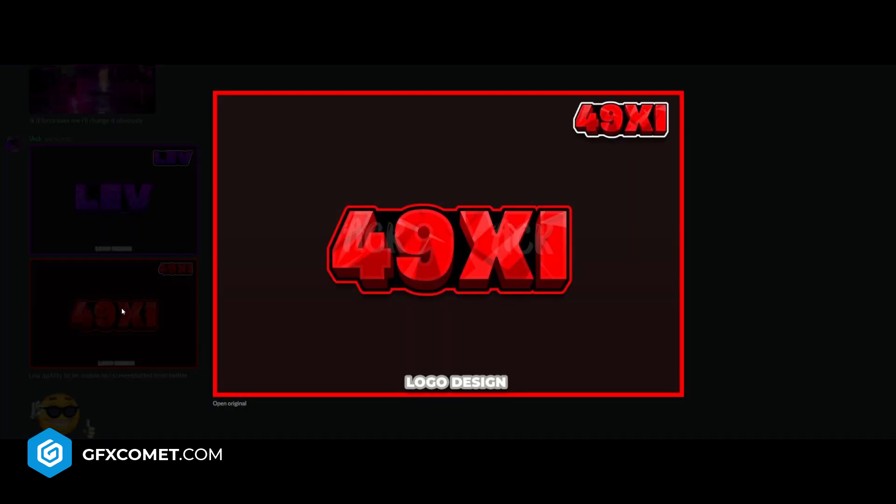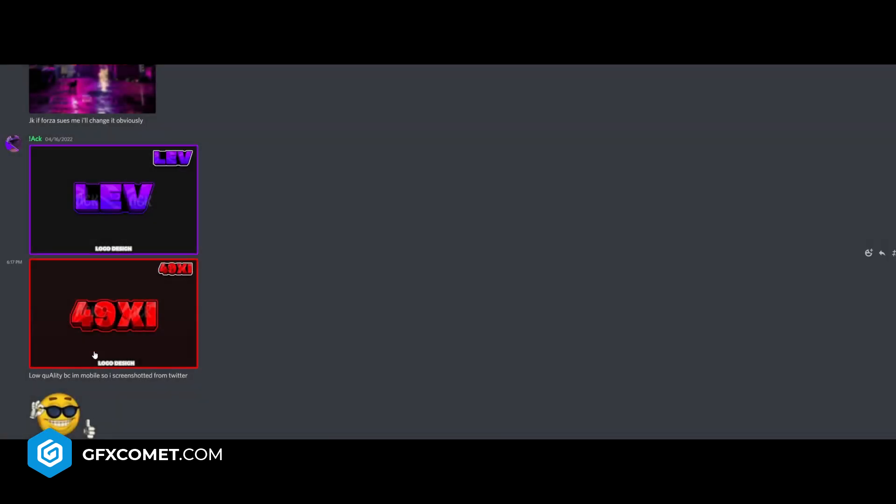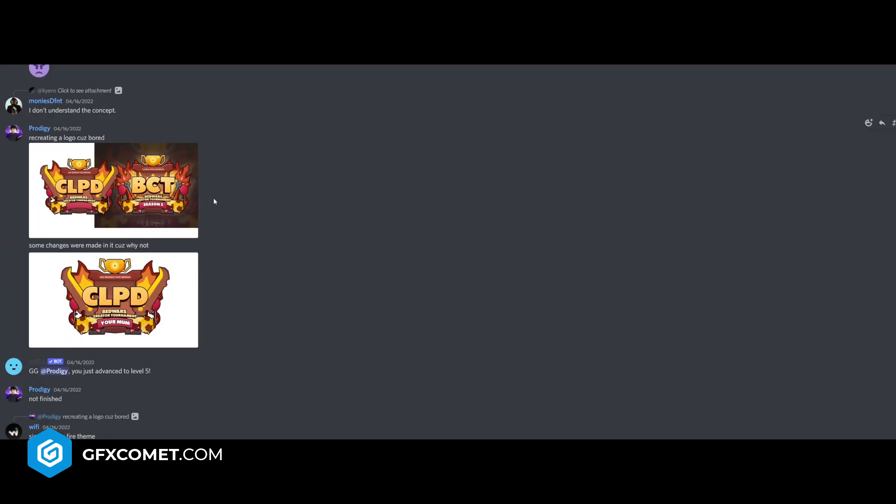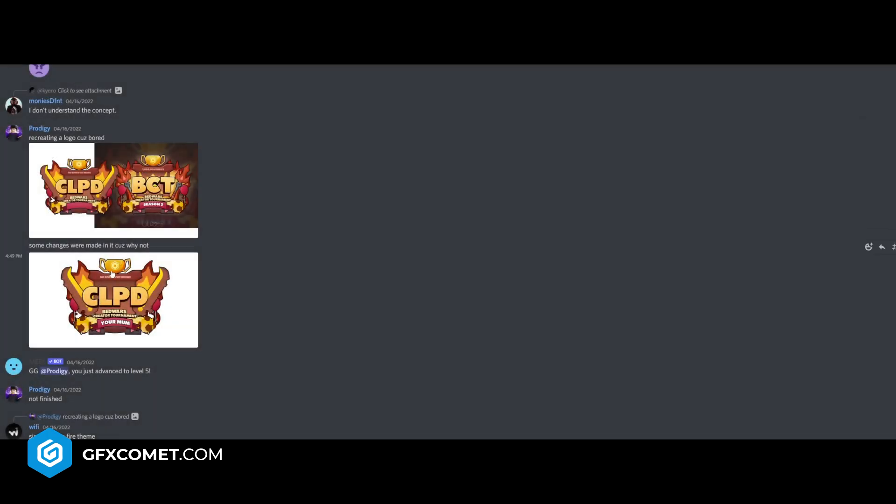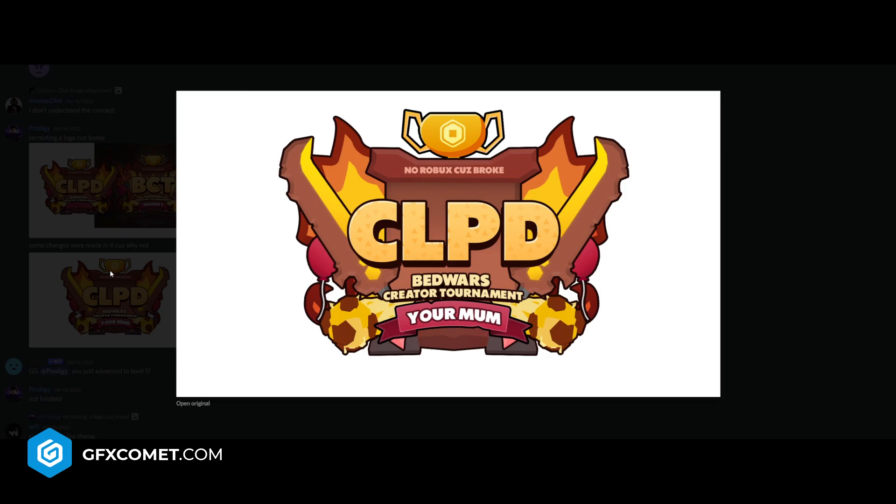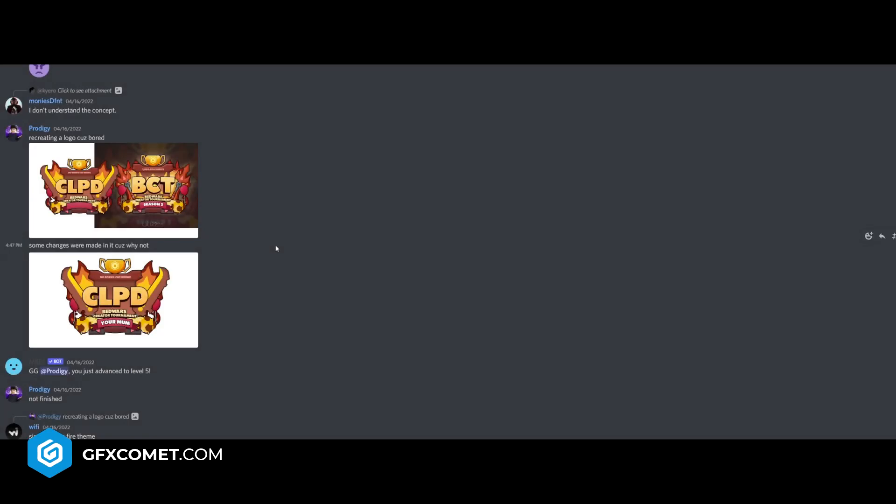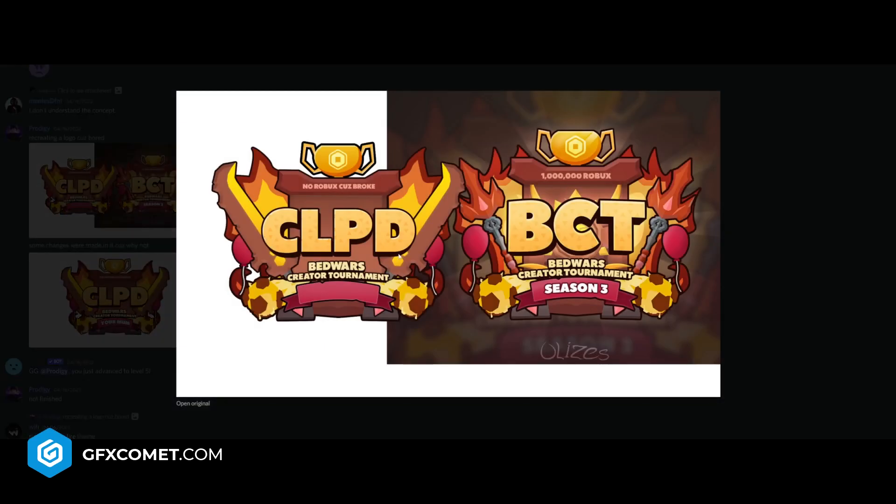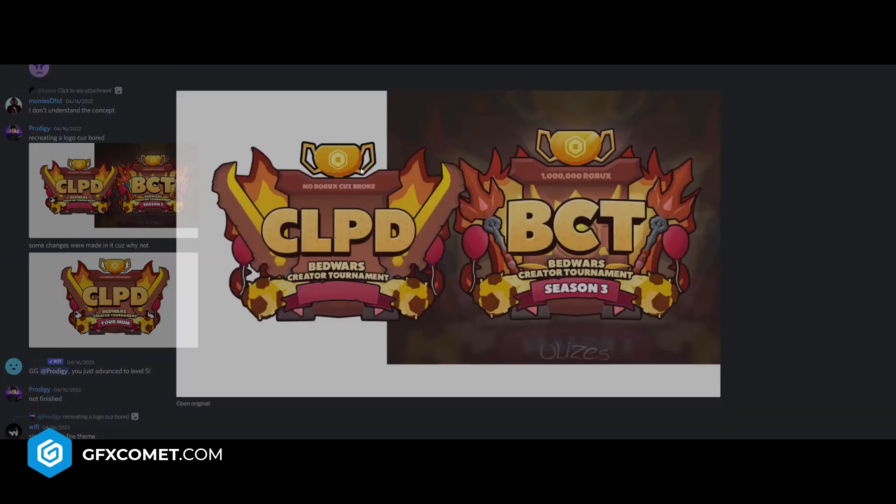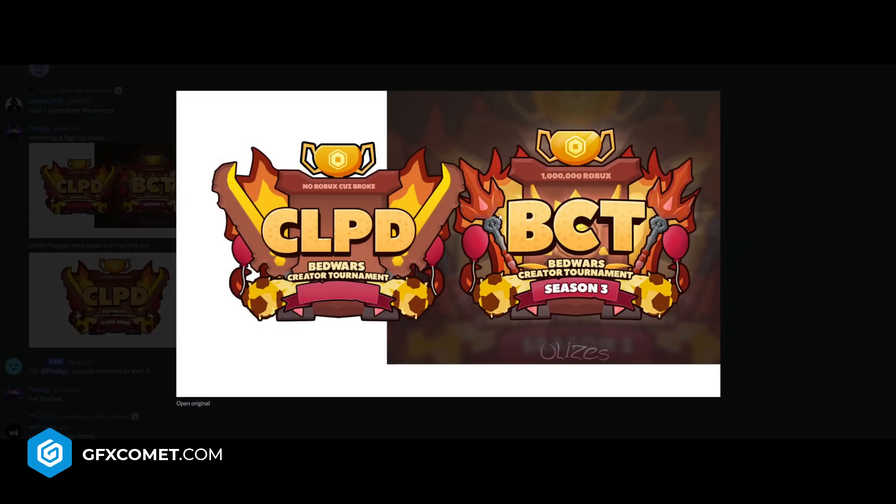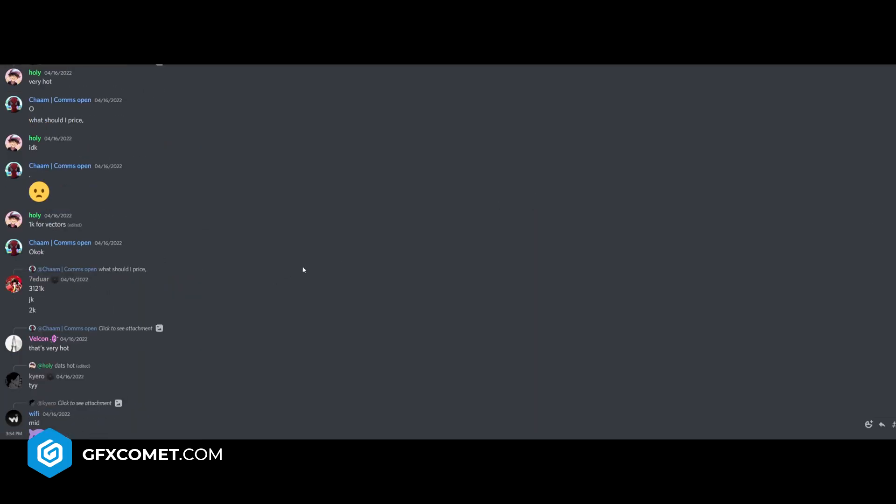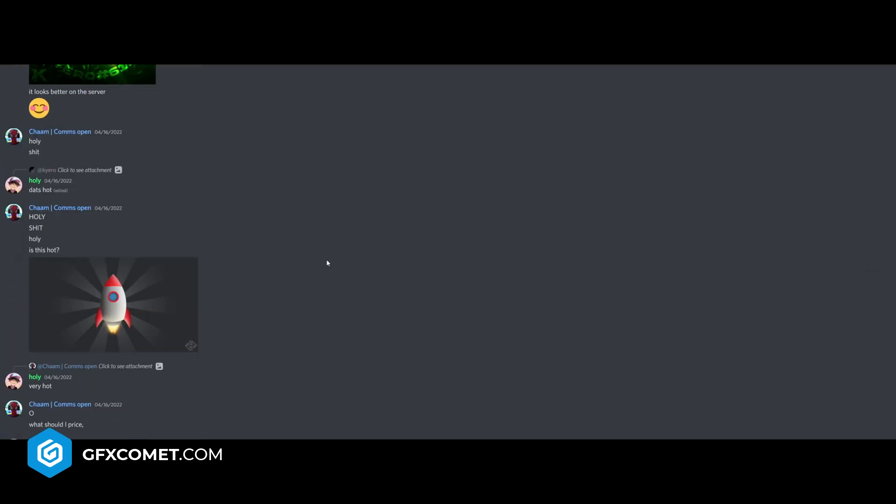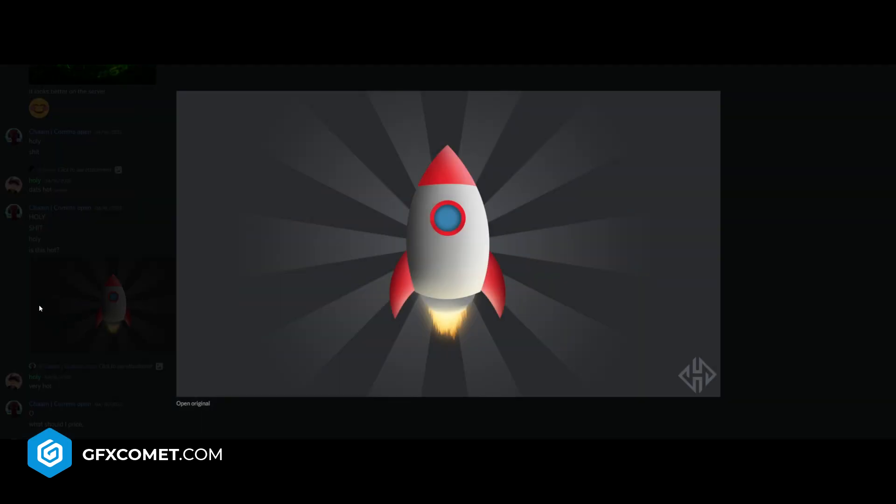Right here we got a couple from Ack, Lev, and Fortnite XI. Low quality because I'm mobile, so I screenshot it from Twitter. Okay, let's check this one out. Recreating a logo because the board. Bed Wars Tournament. Your mom. Interesting. The original logo is really good. I like this a lot. It's a lot of action going on here. And it's well put together. Is this hot? Um, yeah, it's cool.